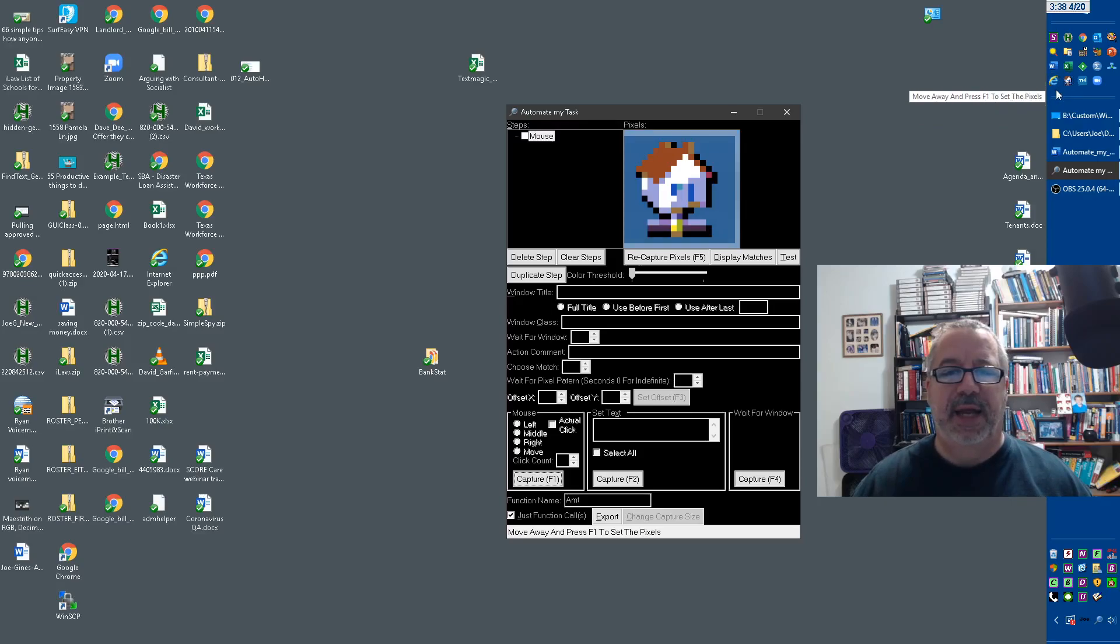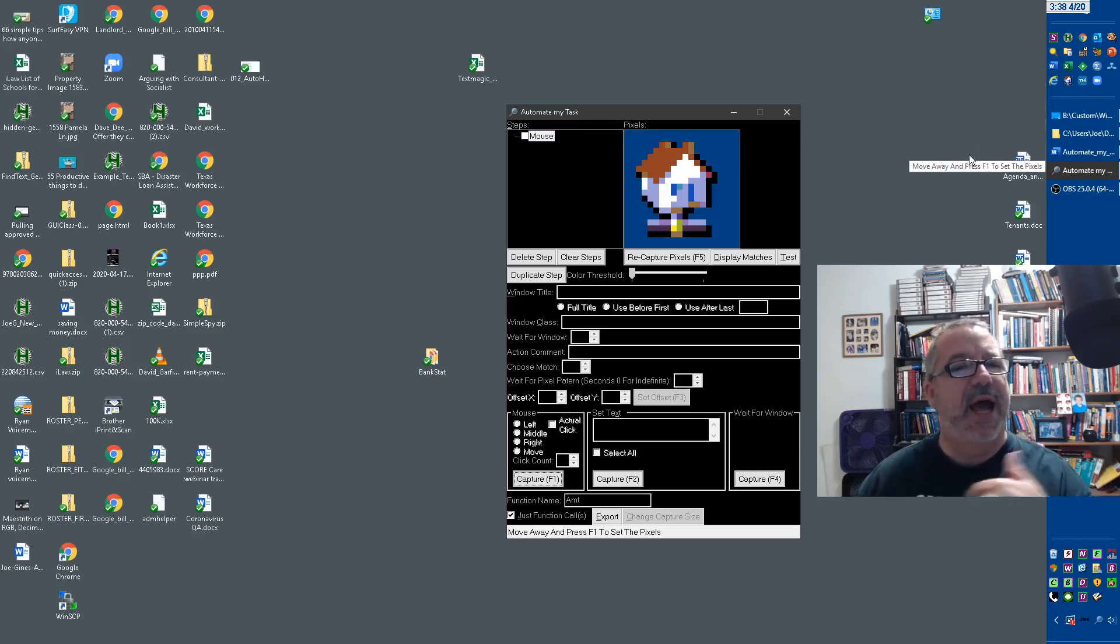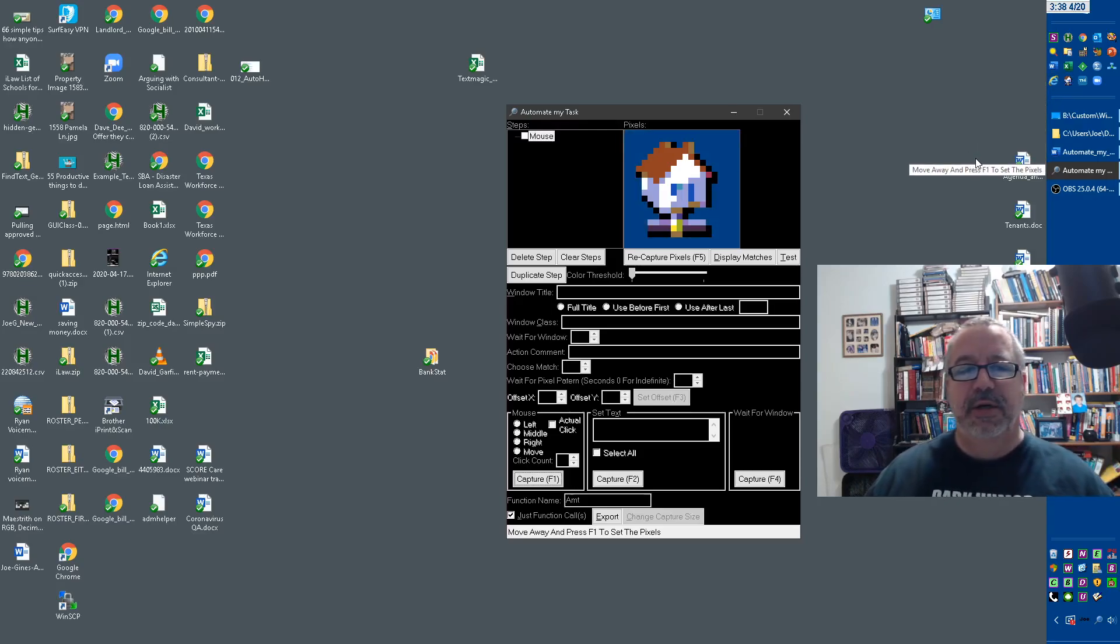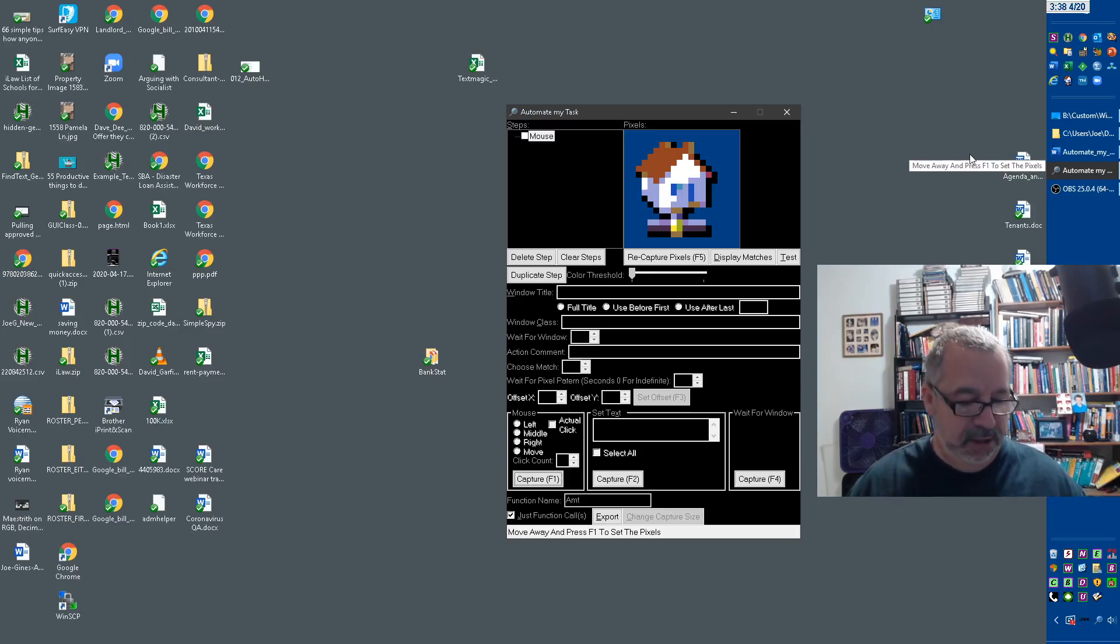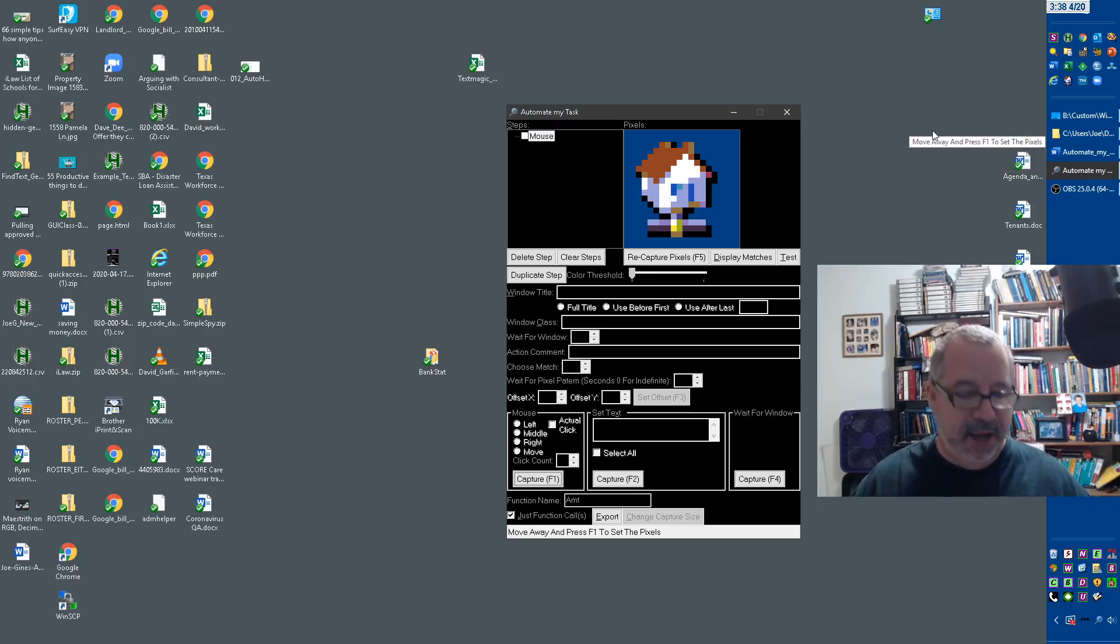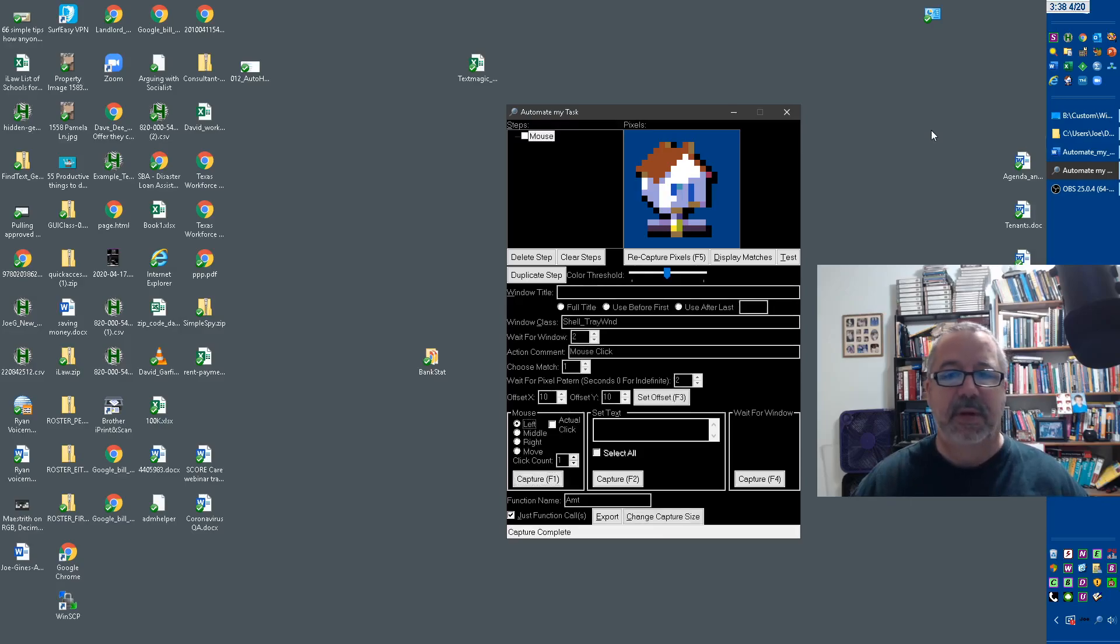It's highlighting it. But when it's gone away, that's of course how the image is going to actually look normally if my mouse isn't around it. So now I'm going to hit F1 again to set the pixels, right? So there we go. We have it.